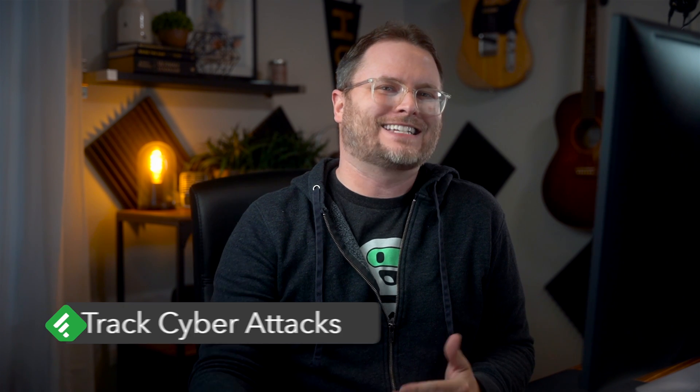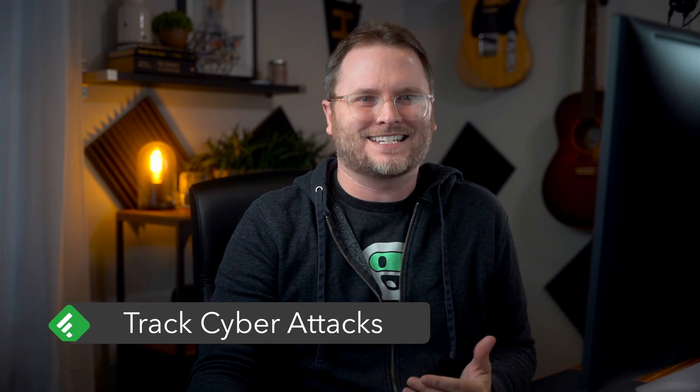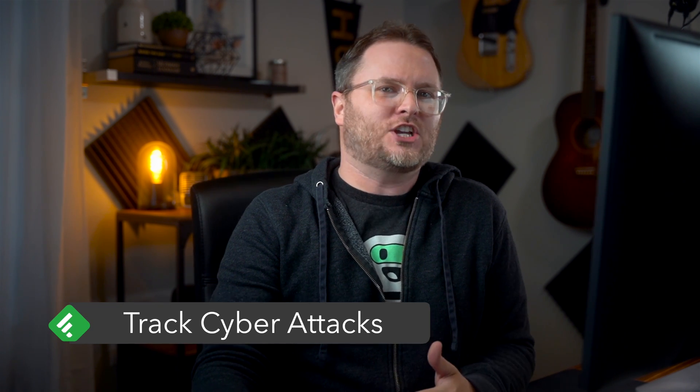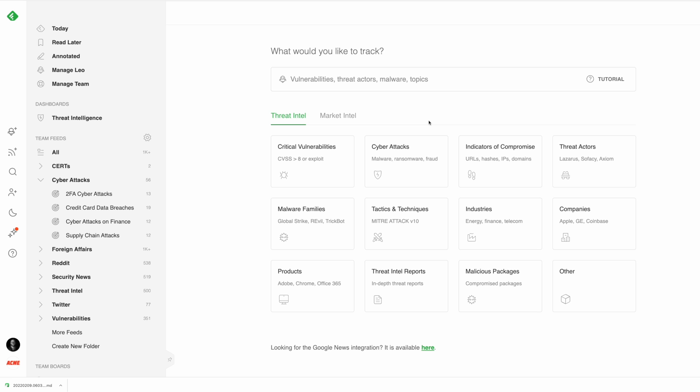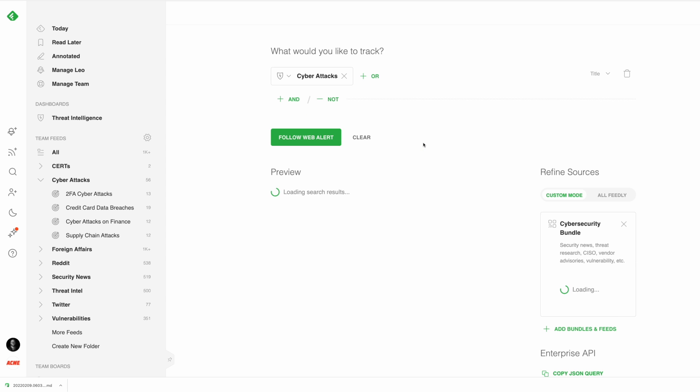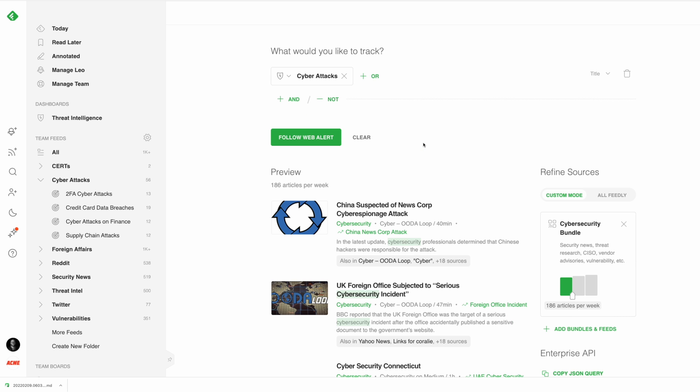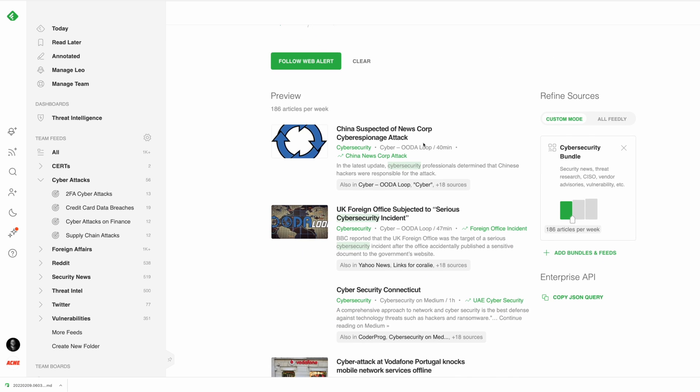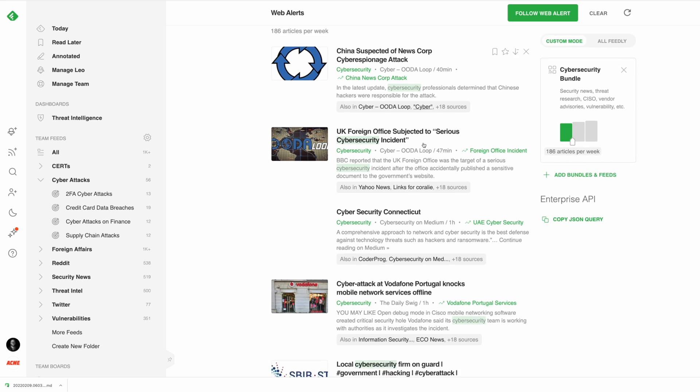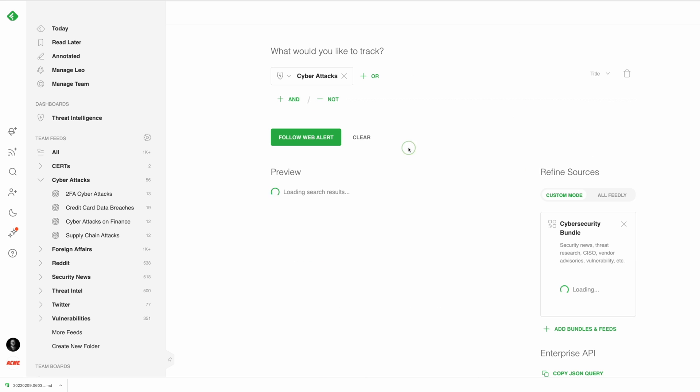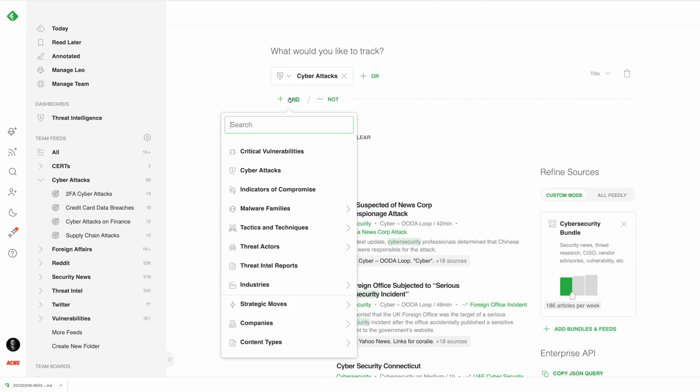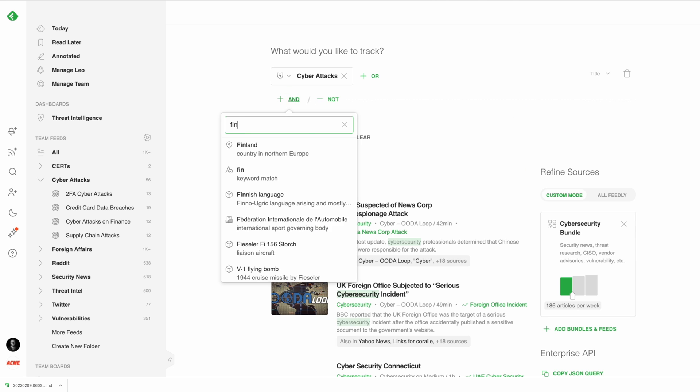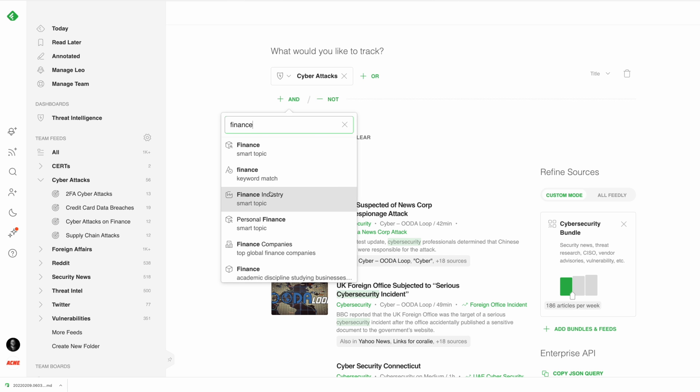Next, let's talk about how to track cyber attacks. Cybersecurity teams can efficiently track cyber attacks targeting their industry or their supply chain. LEO has been pre-trained to understand the concept of a cyber attack and who the target of the attack is. Here's an example of how a cybersecurity professional might ask LEO to track cyber attacks targeted at the finance industry.